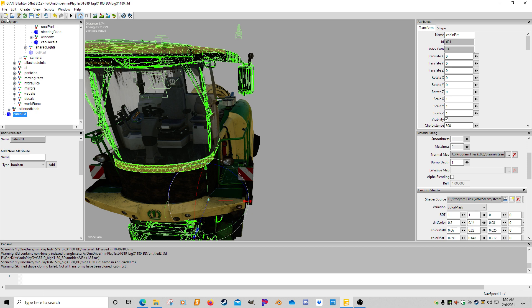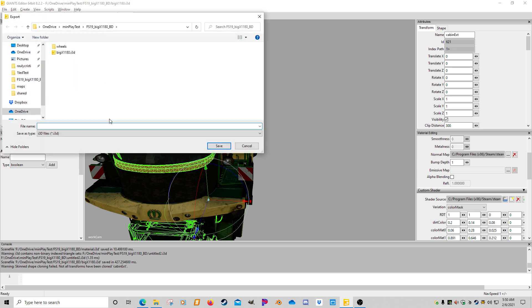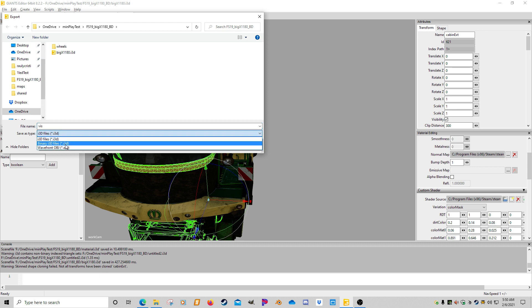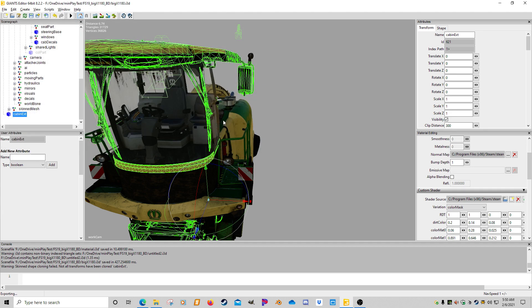So I'm going to go File, Export Selection, and we're just going to call this the Visual. I'm going to do Wavefront and hit Save.